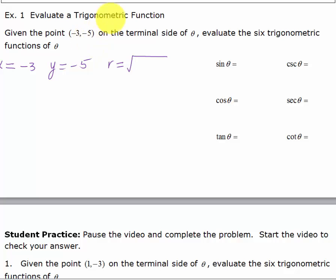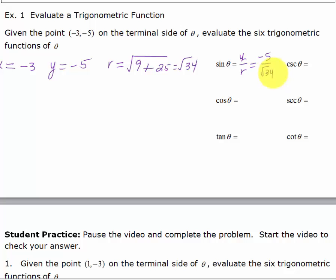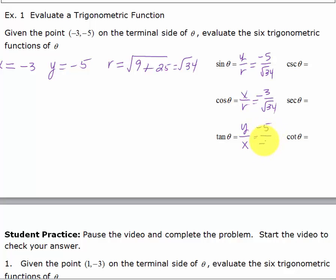R is the square root of x squared plus y squared. Negative 3 squared is 9, and 5 squared is 25, so r equals the square root of 34. Sine is y over r, which is negative 5 over the square root of 34. For the sake of time I'll leave these unrationalized, but rationalize if your instructions require it. Cosine is x over r, which is negative 3 over the square root of 34. Tangent is y over x, so negative 5 over negative 3, which is 5 thirds. The three reciprocal functions are negative square root of 34 over 5, negative square root of 34 over 3, and 3 fifths.